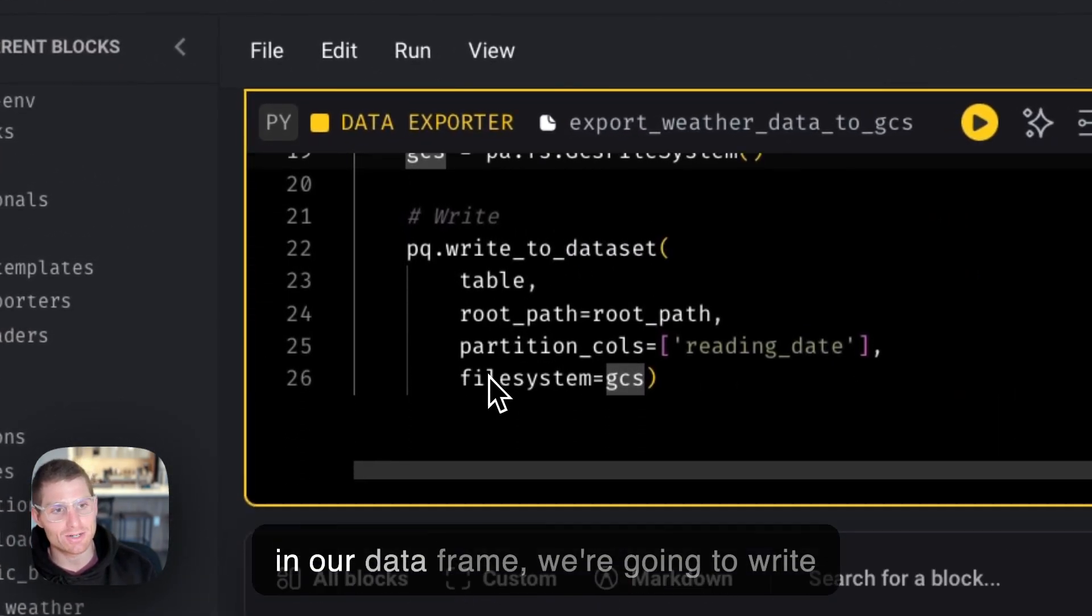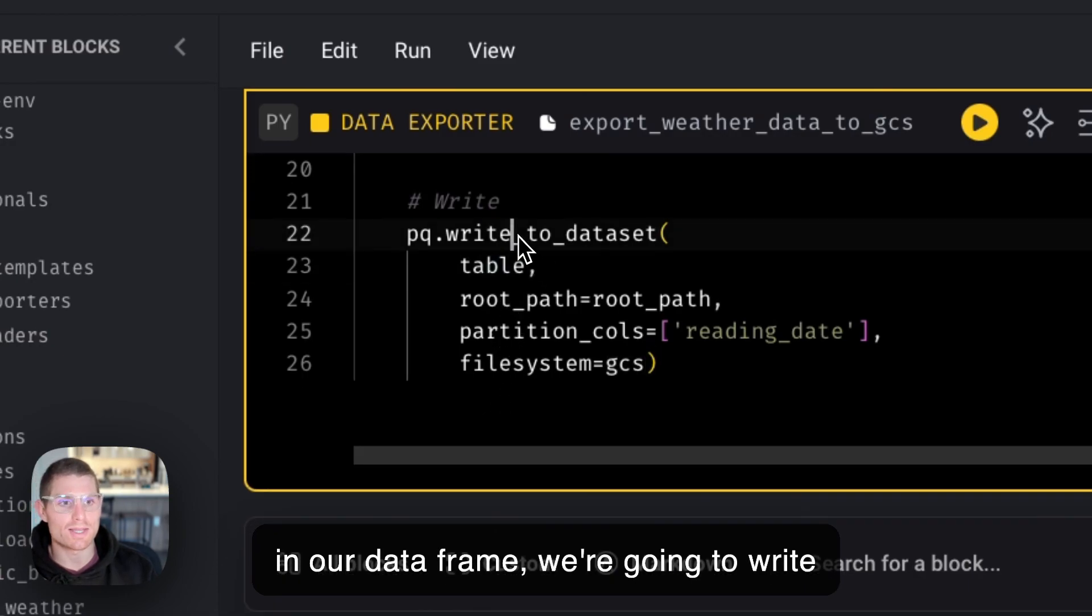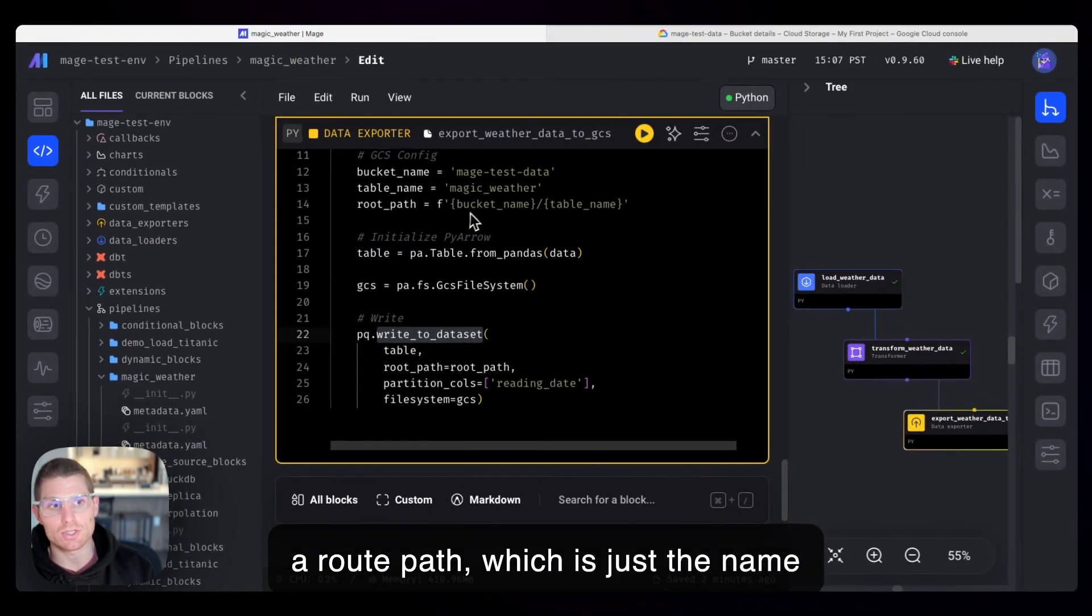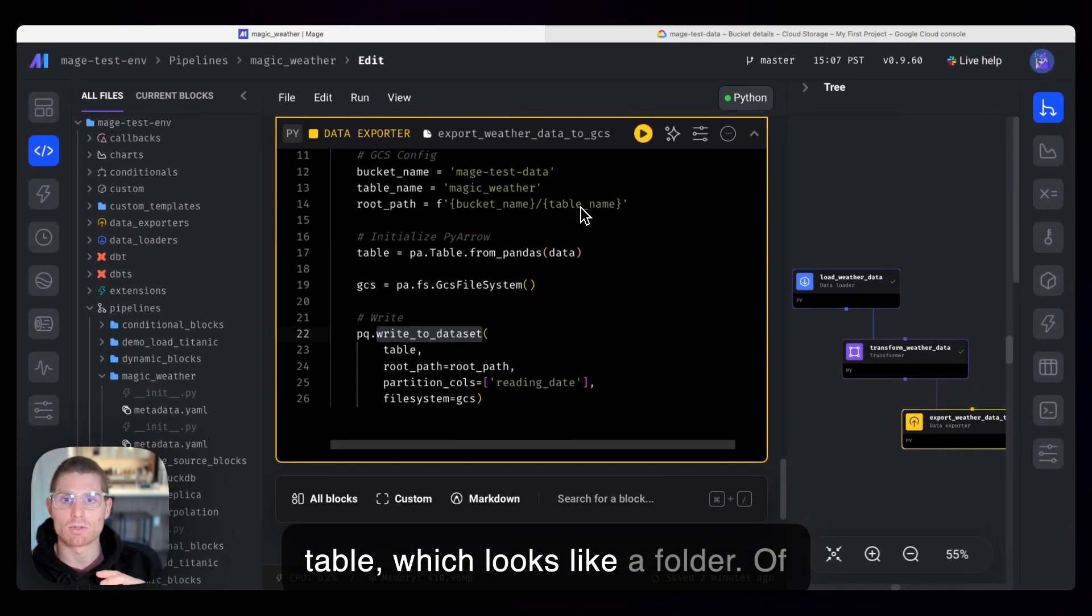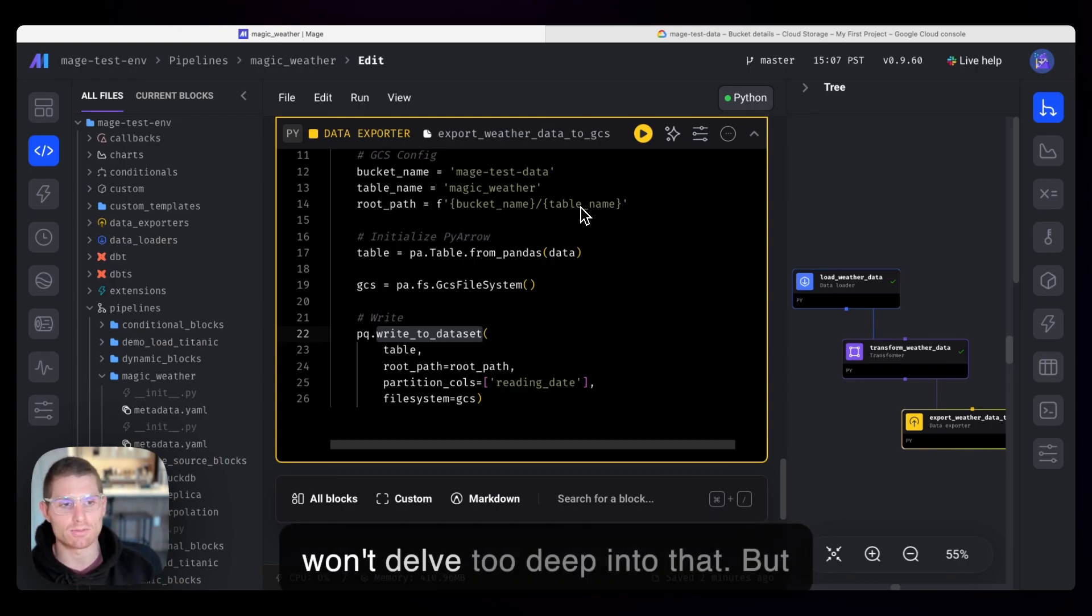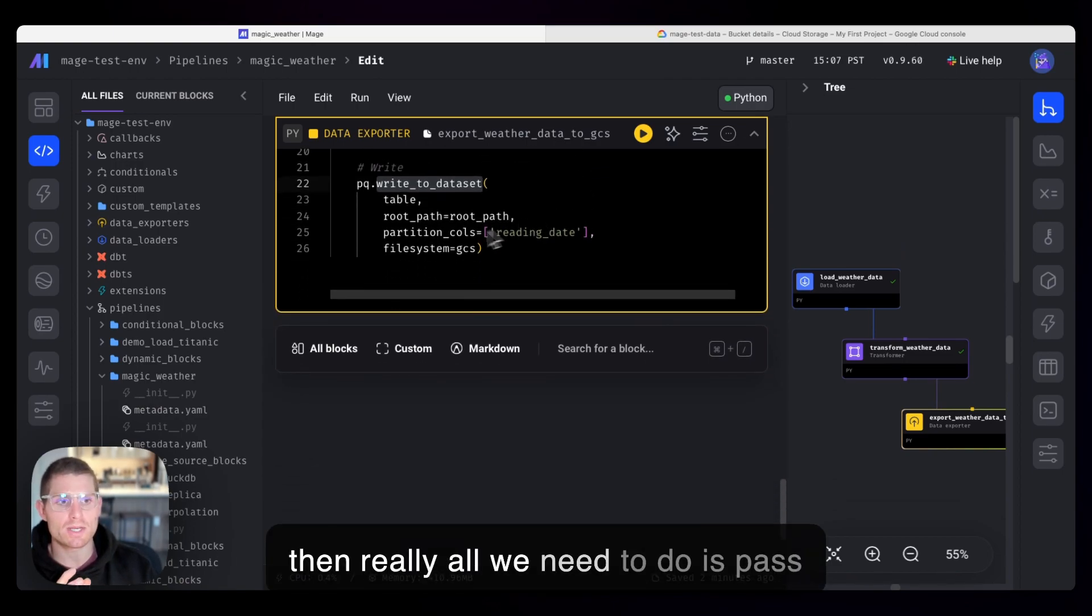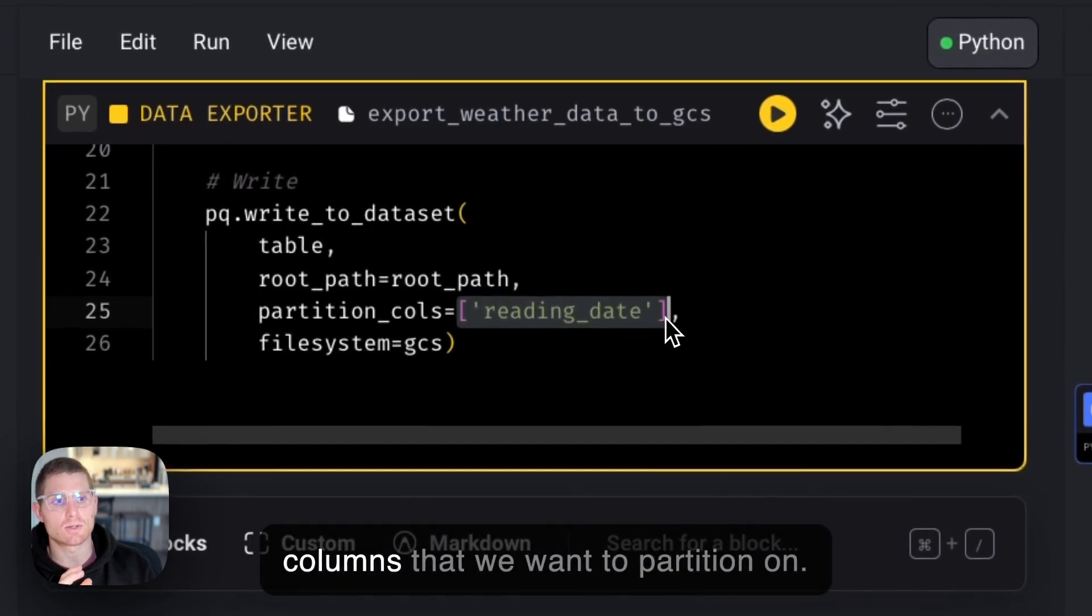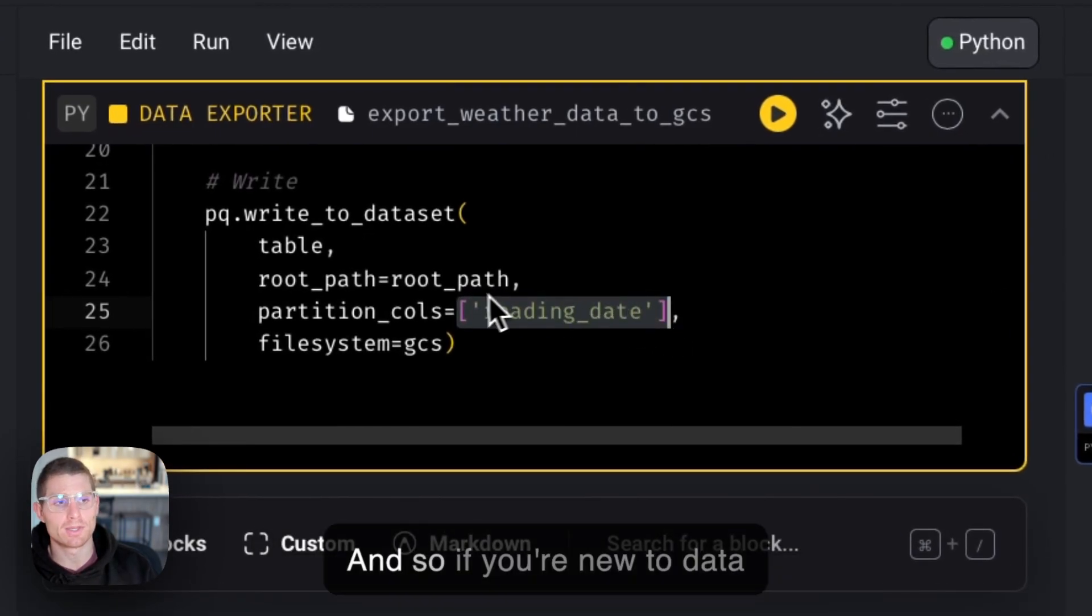So passing in our data frame, we're going to write this data to our data set by specifying a root path, which is just the name of our bucket and the name of our table, which looks like a folder. Of course, the concept of folders in cloud storage is kind of weird, so I won't delve too deep into that. But then really, all we need to do is pass in our file system and the dates or the columns that we want to partition on.